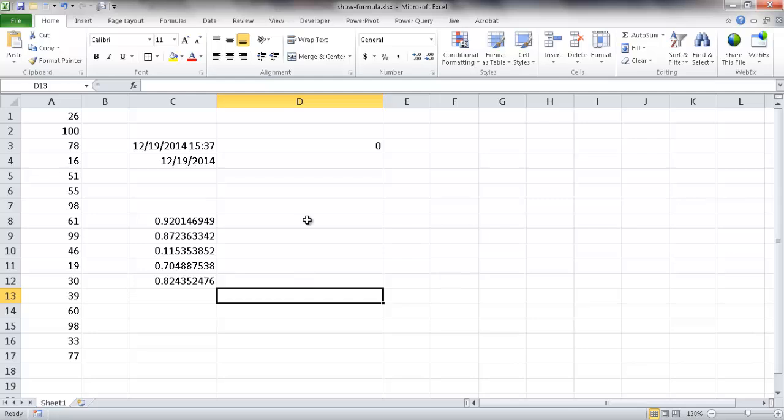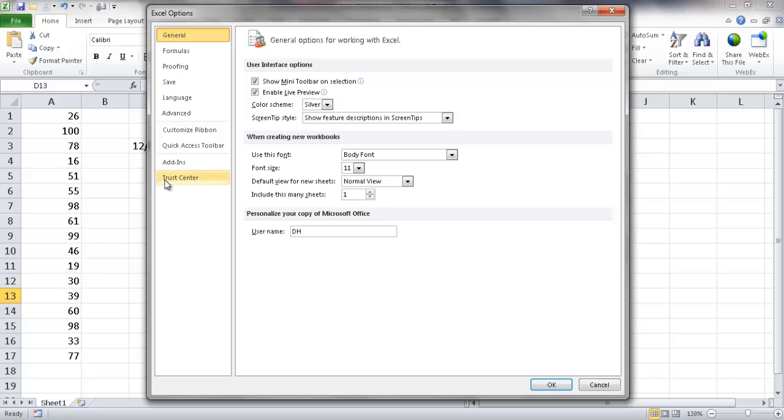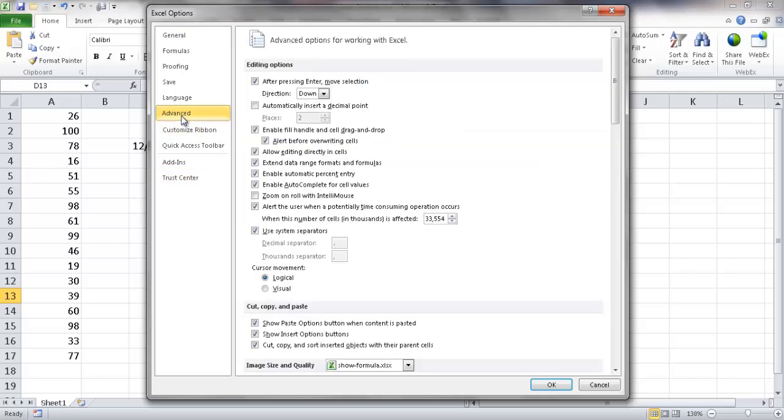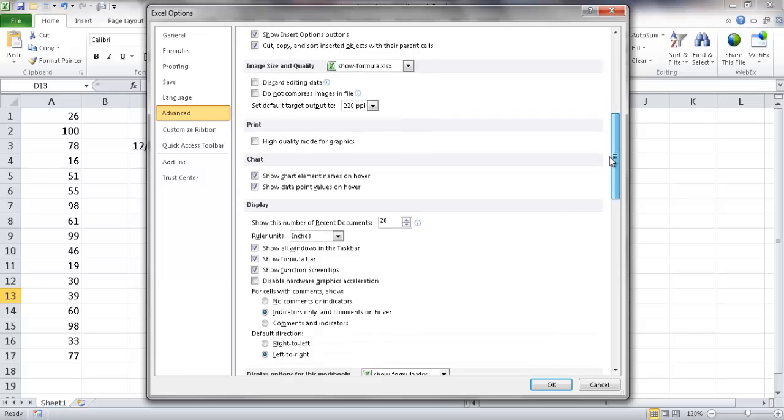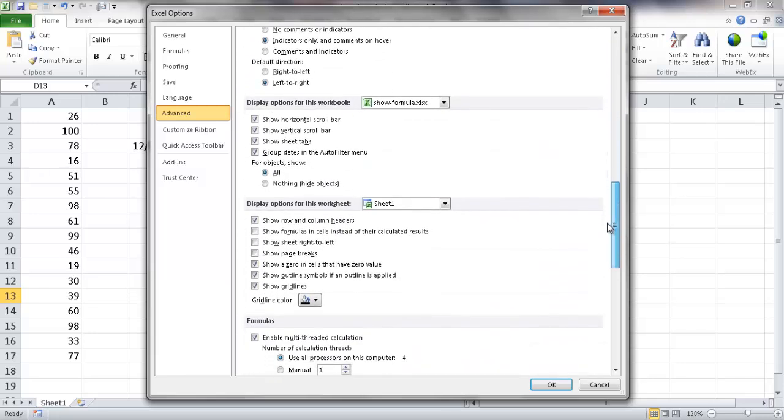The first example is going into the backstage and hitting the File tab here and going under Options. In the Options you're going to go to the Advanced. In the Advanced we're going to go into the display options for this worksheet, and right here we have show formulas in cells instead of their calculated results. If you check that off and click OK,